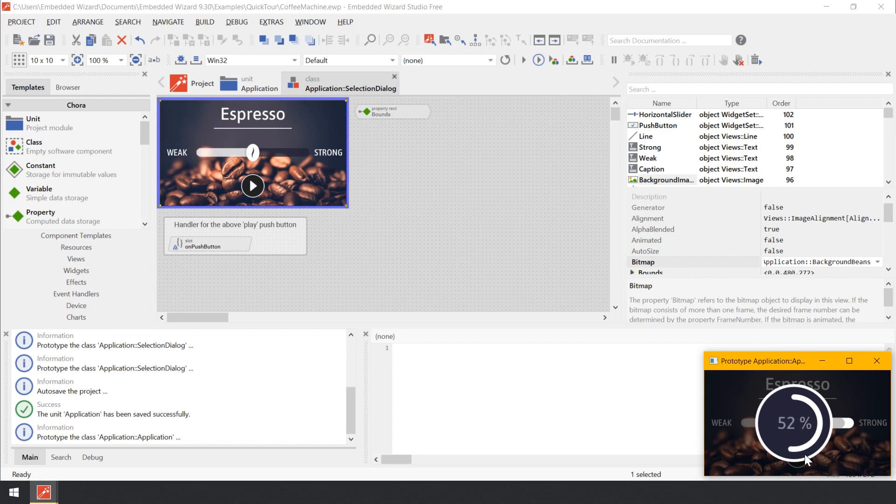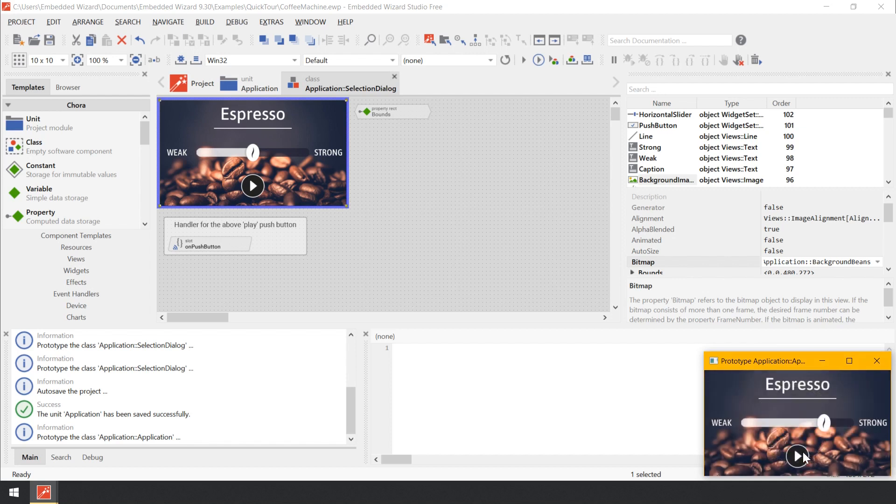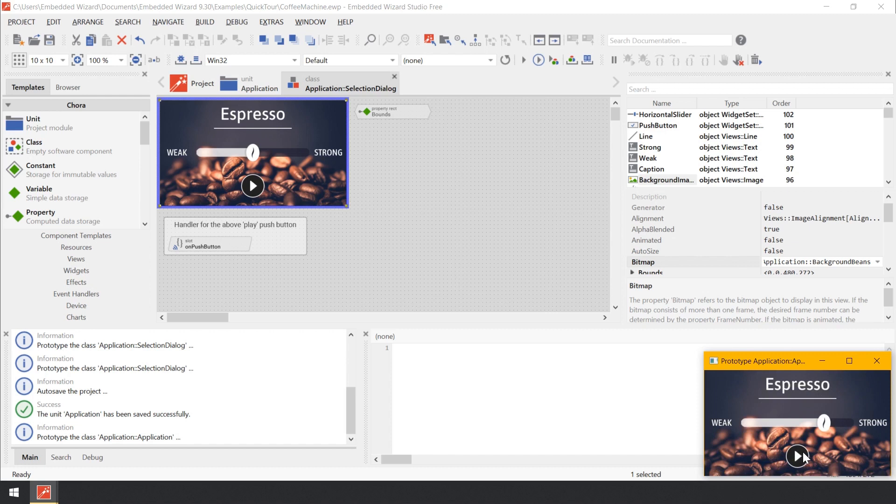You see a new GUI component overlapping the component in the background. The new component displays a round progress bar enclosed inside an image of an outlined coffee cup. When the brewing process is done, the overlapping component disappears automatically and the visual state of the underlying selection dialog component is restored.